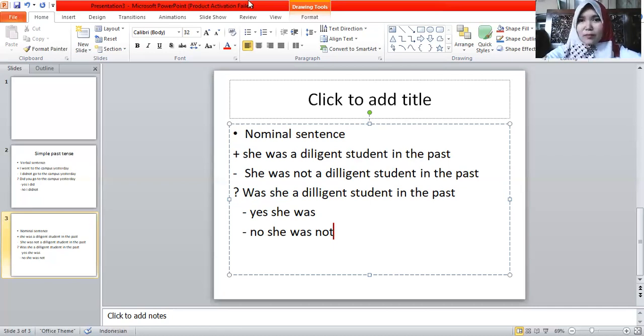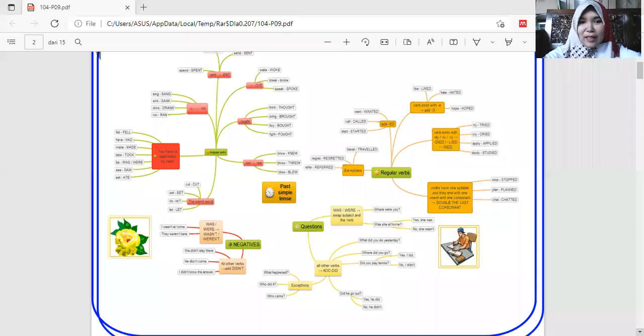Let me go back to the slide. If you look at this slide it is very complicated, so you need to understand the examples I gave you. The most important thing is what I just explained.